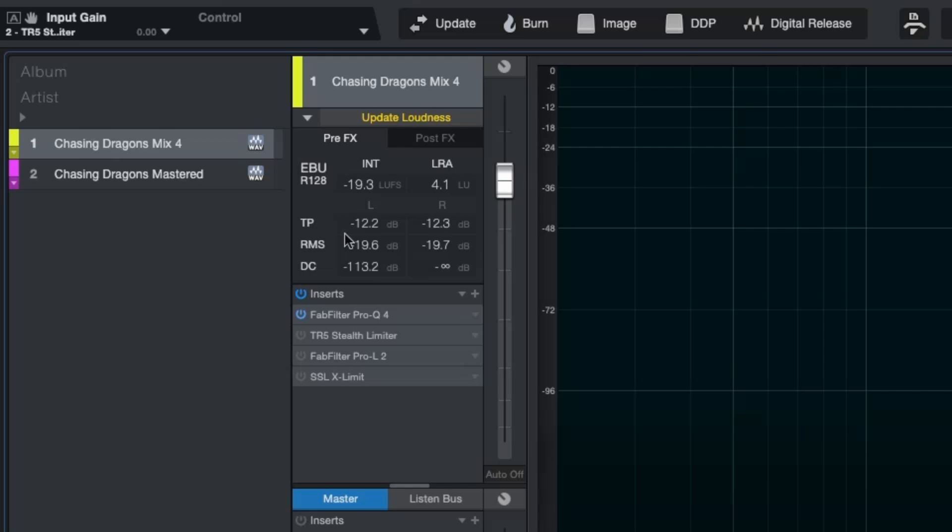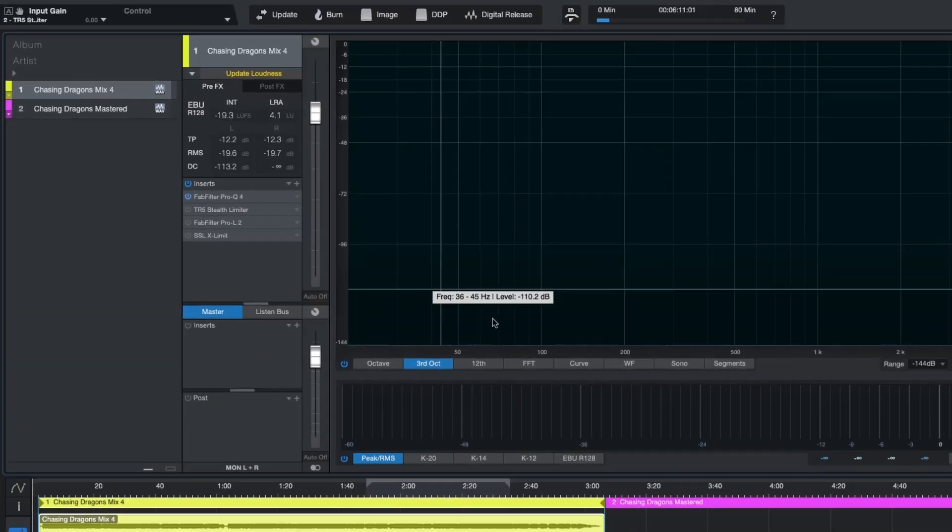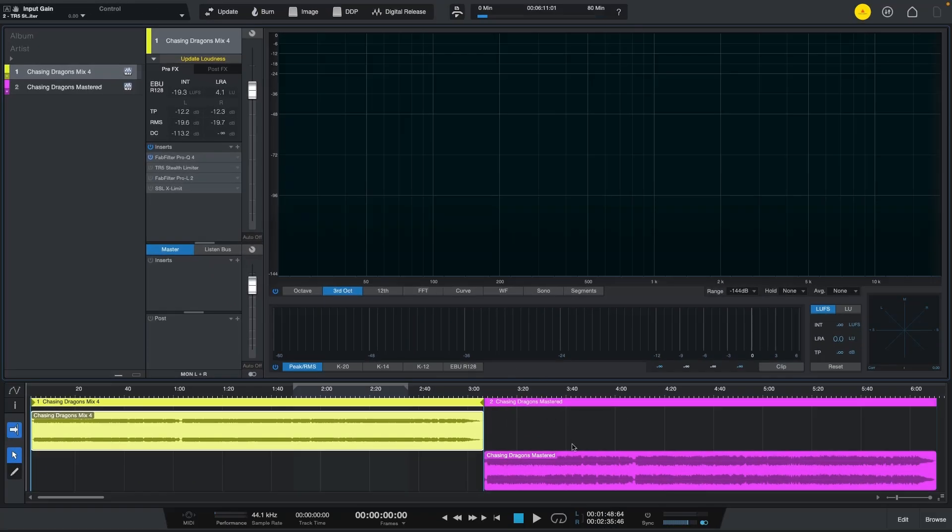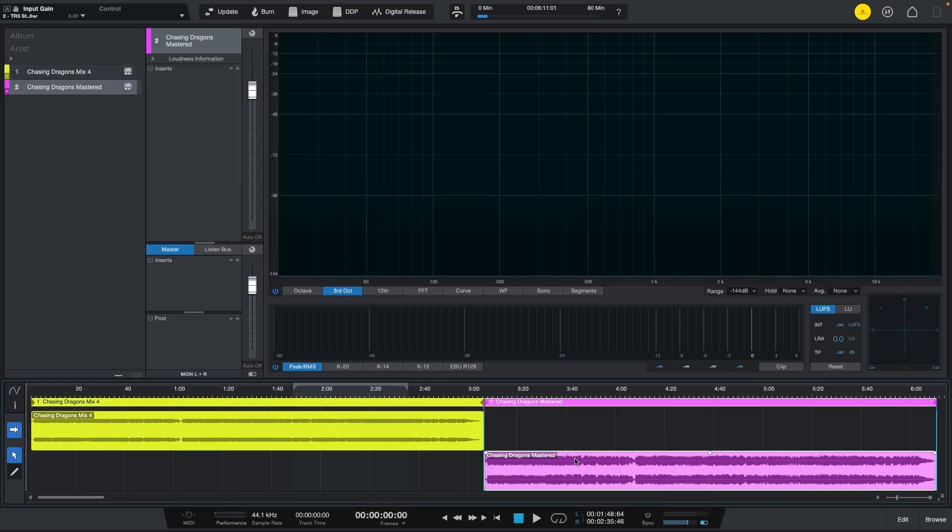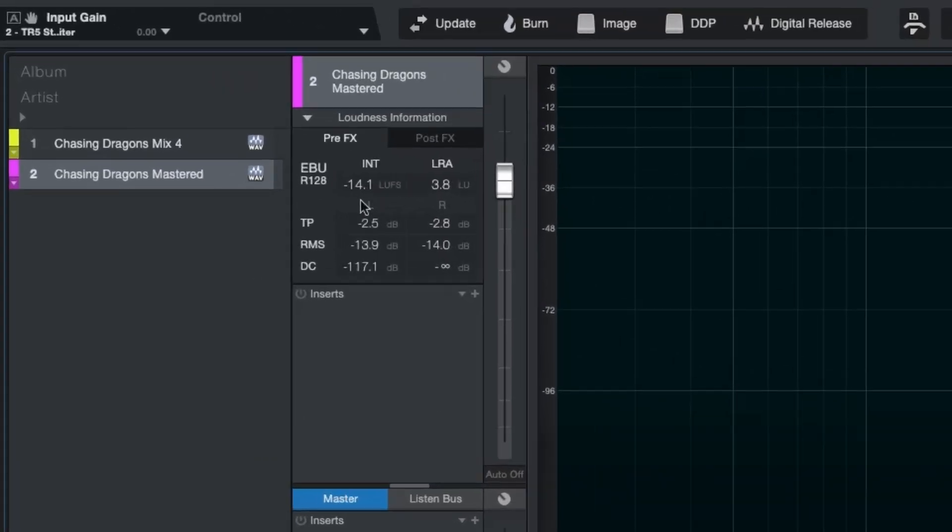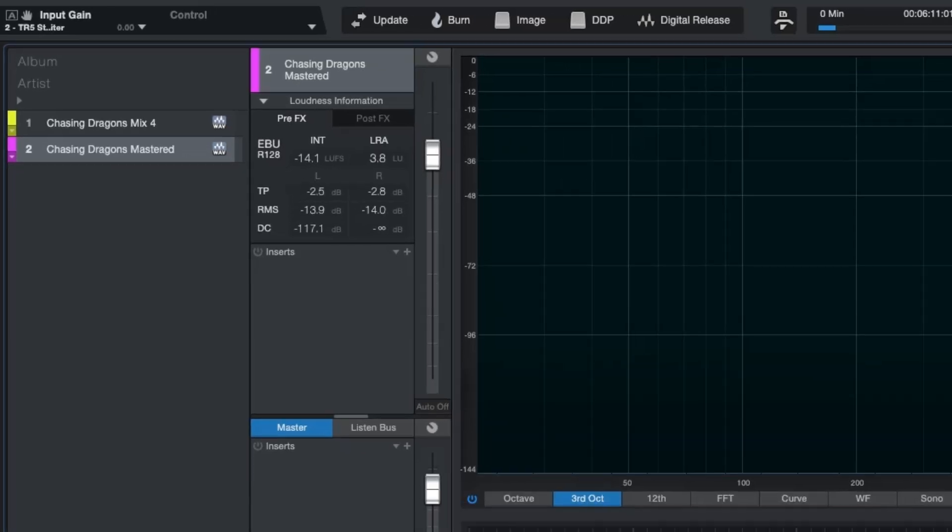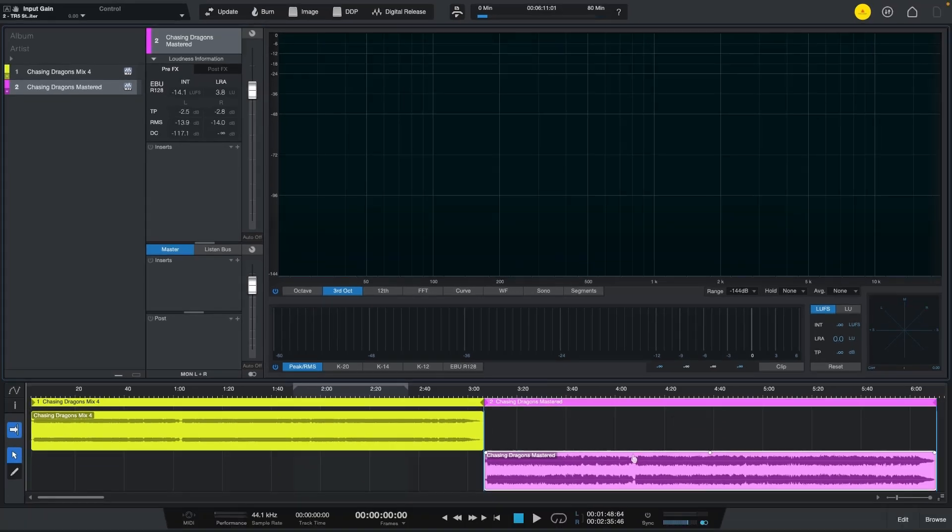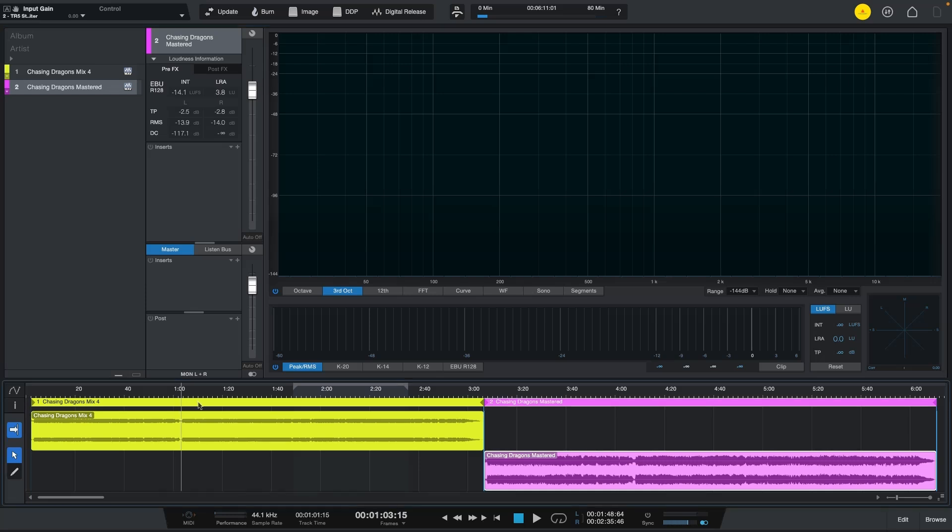Whereas if we see these values in the master track you will see that it is at minus 14.1 integrated LUFS so that's great because I targeted minus 14 and the true peak is minus 2.5.